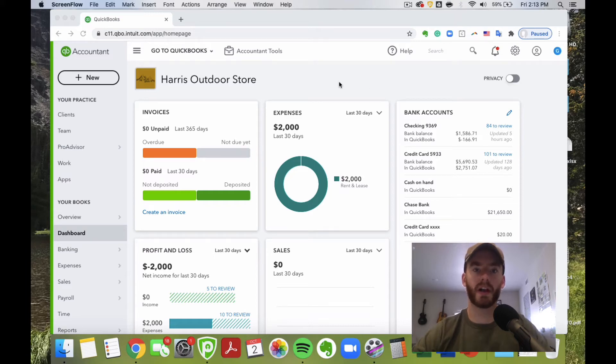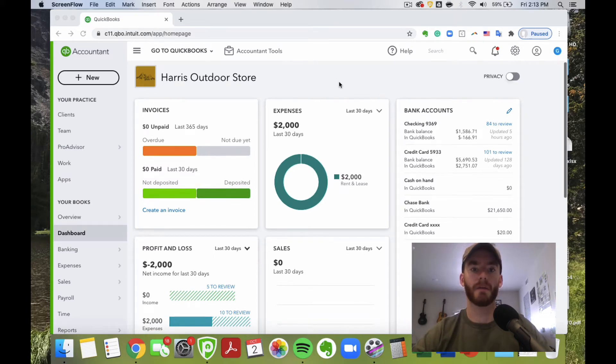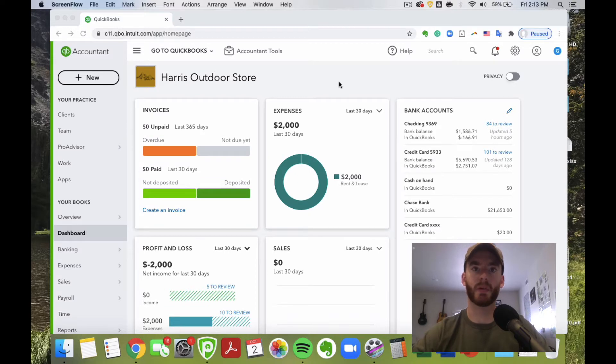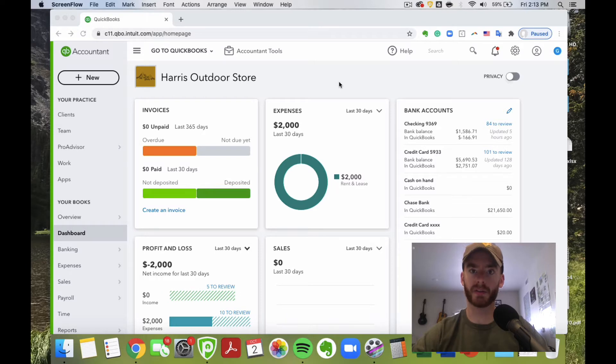As you may know, QuickBooks Online does have a feature with their mobile app of taking pictures of receipts and then uploading them to your QuickBooks Online file. That's free and included in your monthly subscription.